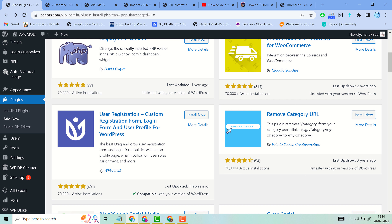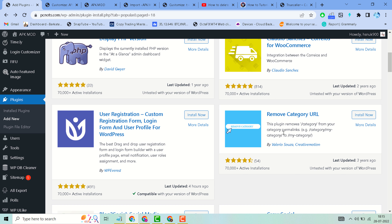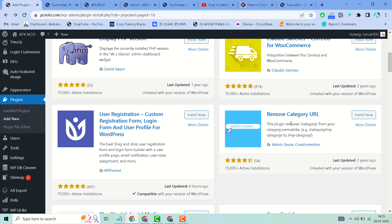It's a very useful plugin to remove the category text from your URL and from your category link. Install and activate it, give it a try, and share your experience with this plugin.